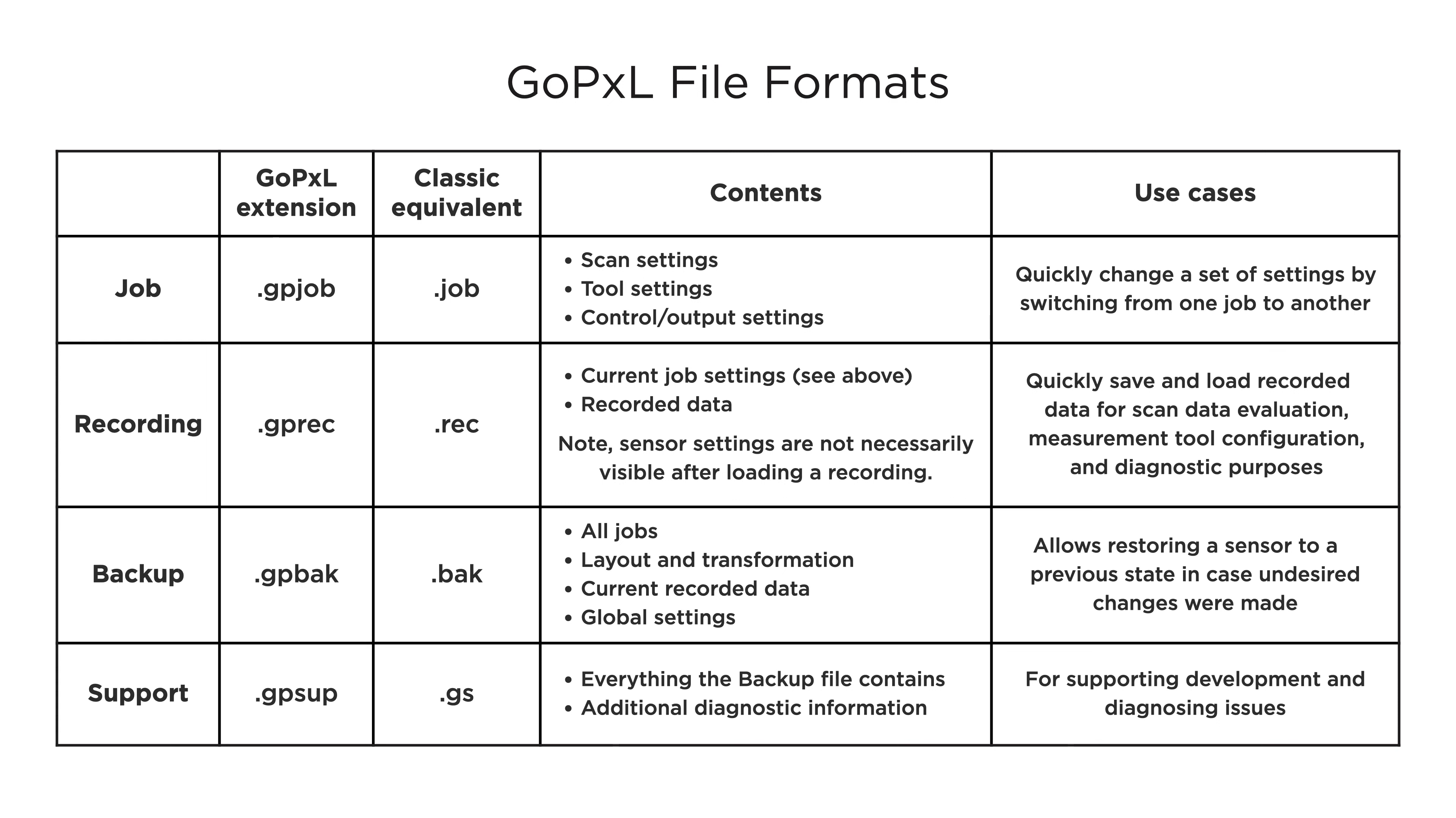GoPxL file formats. This table lists the new GoPxL file types, compared to the GoCator Classic software equivalent, and provides a brief description of each file type. Note that GoPxL file formats are not compatible with GoCator Classic, except for importing older .rec images into GoPxL. For further assistance, please contact support at lmi3d.com.